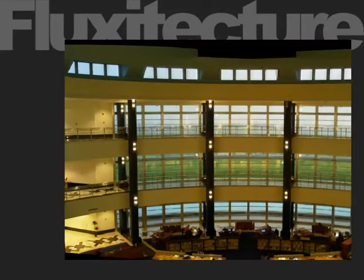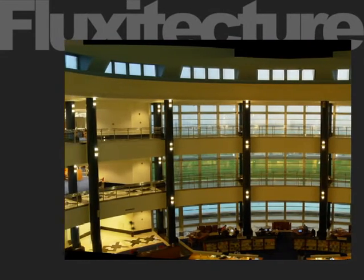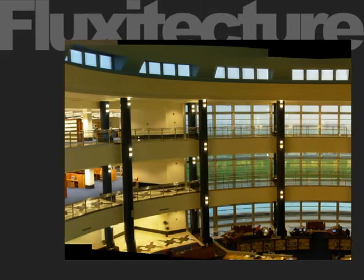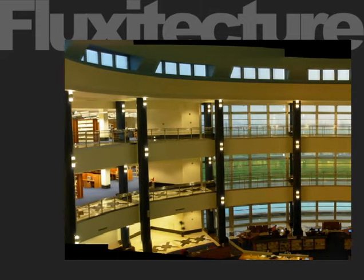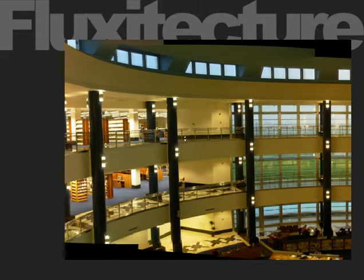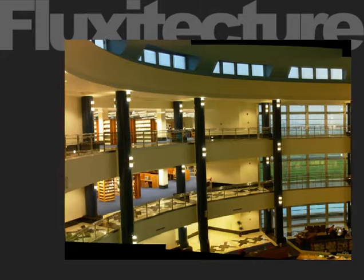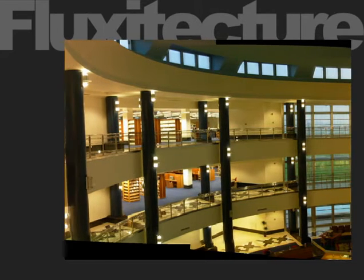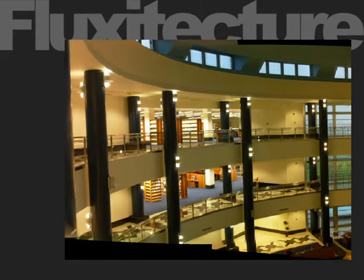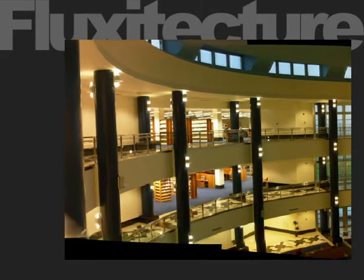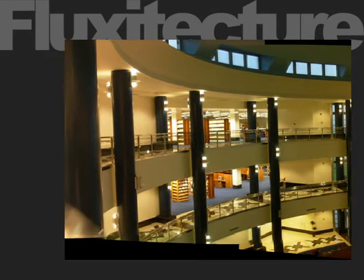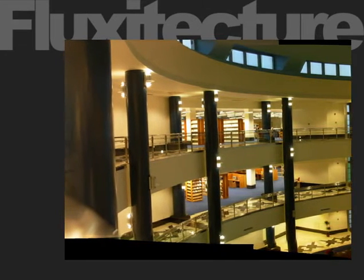While Fluxitekture is a design matrix which can be applied to many buildings, in this particular incarnation the physical counterpart is the information center at Sabanji University, Istanbul, a three-story high building where the motion trails generated also symbolize the pursuit and acquisition of knowledge.